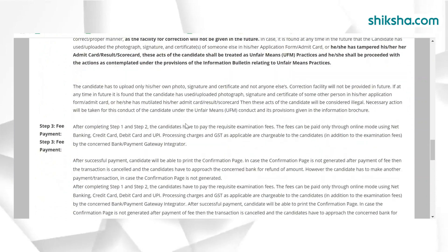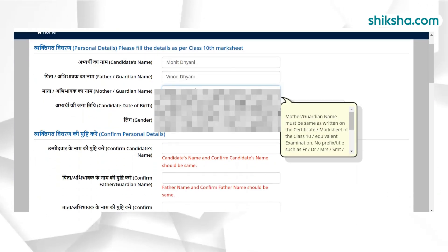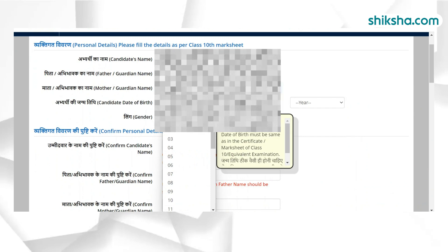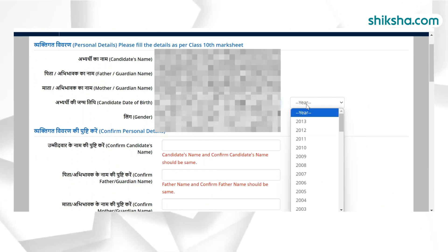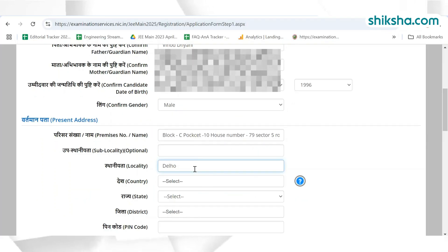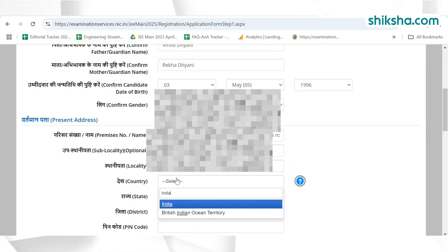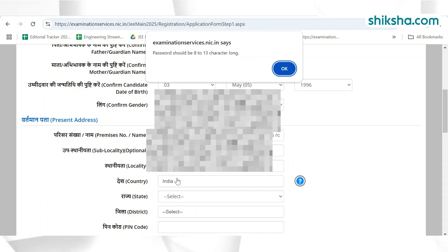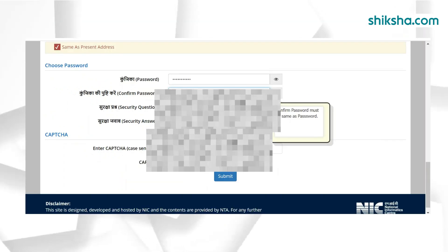In the next step, candidates need to fill their personal details like name, father's name, mother's name, date of birth, and others. Candidates also need to fill their permanent address along with a valid email ID and phone number. At the end, candidates need to select a login password and security question.